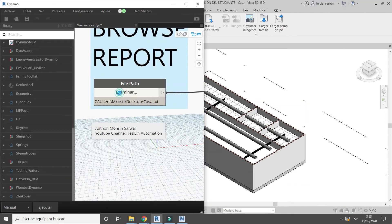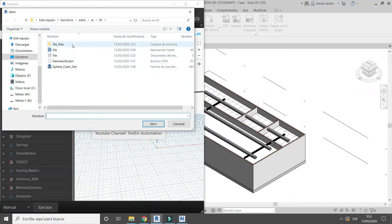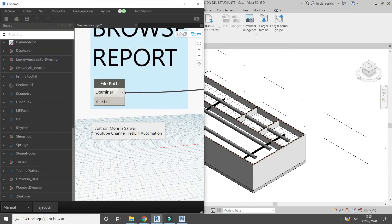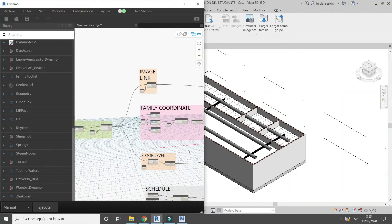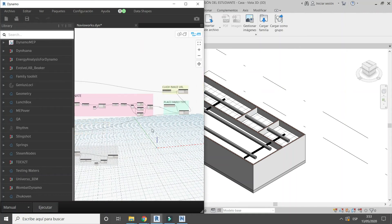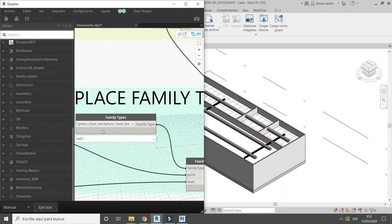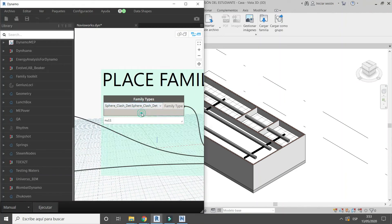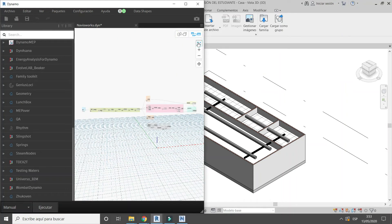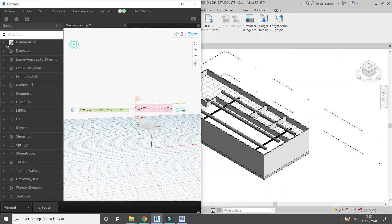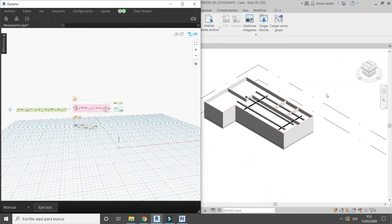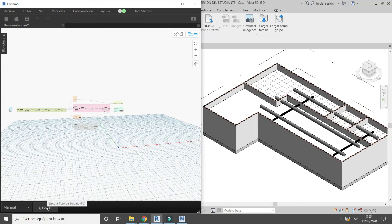Browse the report. Select the sphere family. Then run Dynamo.